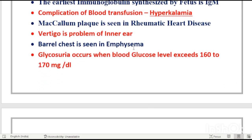Barrel chest is a sign of emphysema. We should know one key sign for each major disease — for example, tetralogy of Fallot: boot-shaped heart; meningitis: Kernig's sign and Brudzinski's sign; pancreatitis: Grey Turner's sign. Similarly, barrel chest is the sign seen in emphysema.